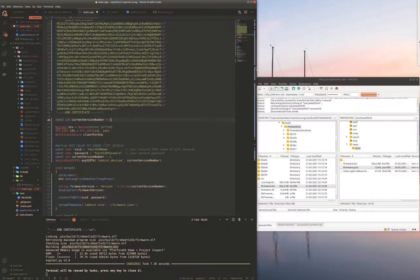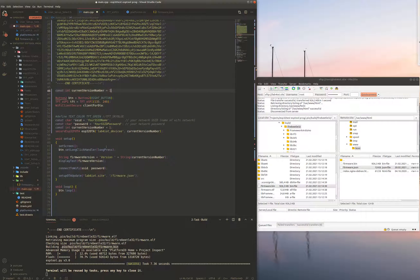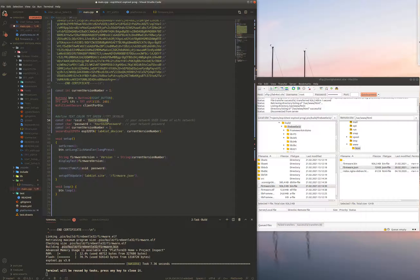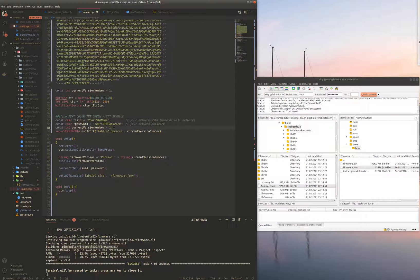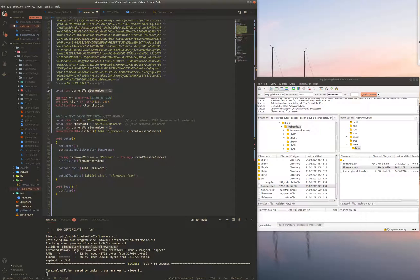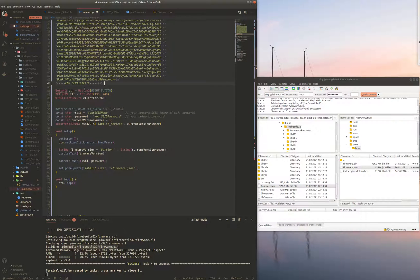Then we need to define our SSID name, so basically the SSID of our Wi-Fi network and the password that is required to connect to that network. Actually I have copied this line twice so I'm gonna delete it.